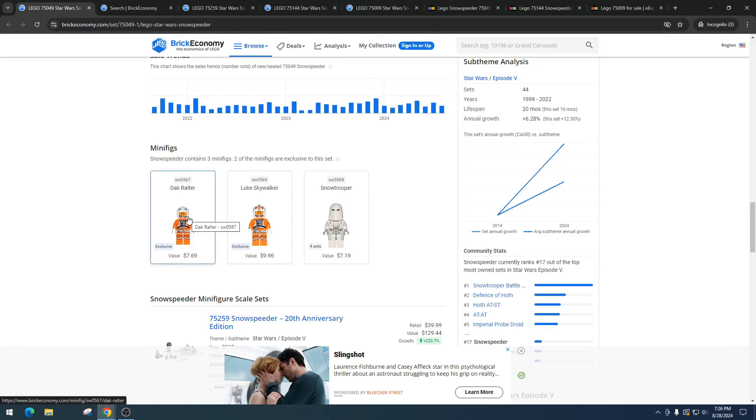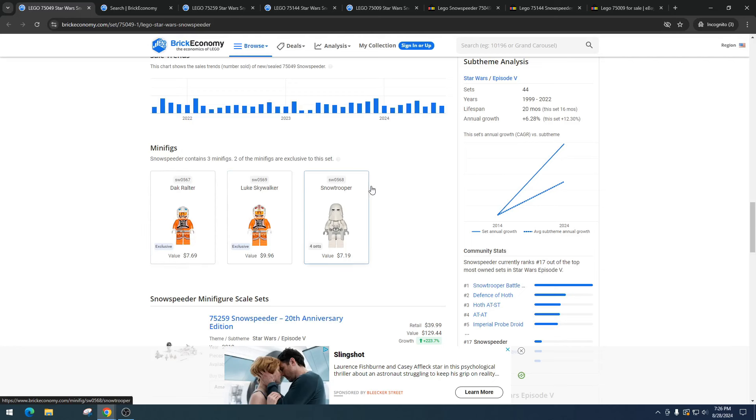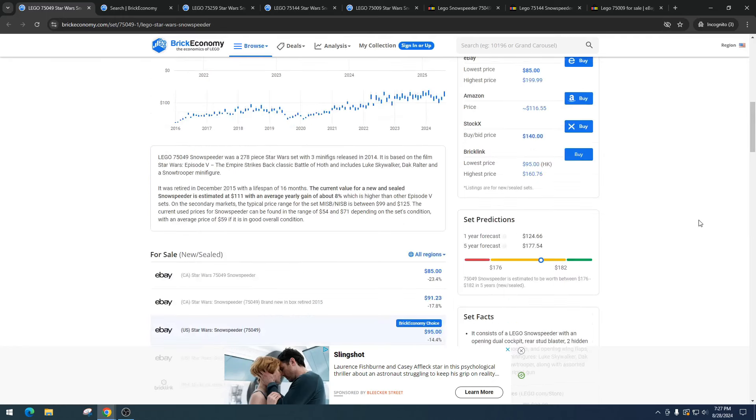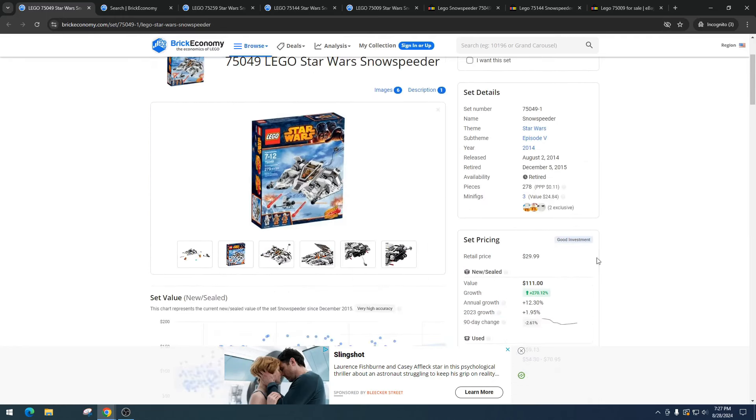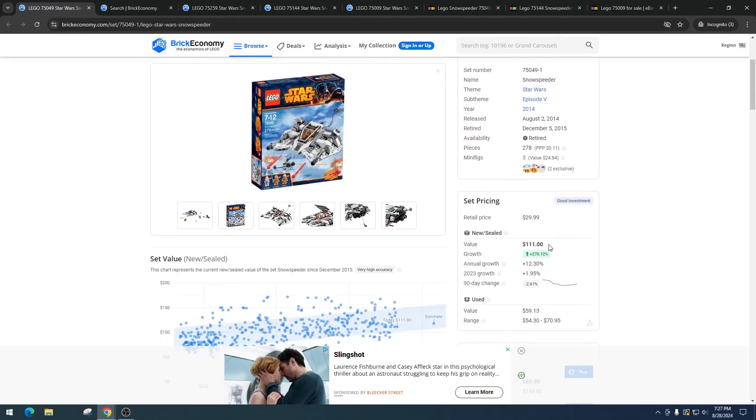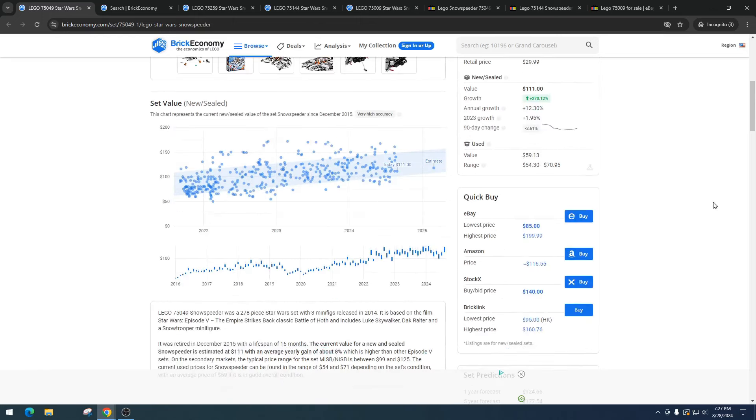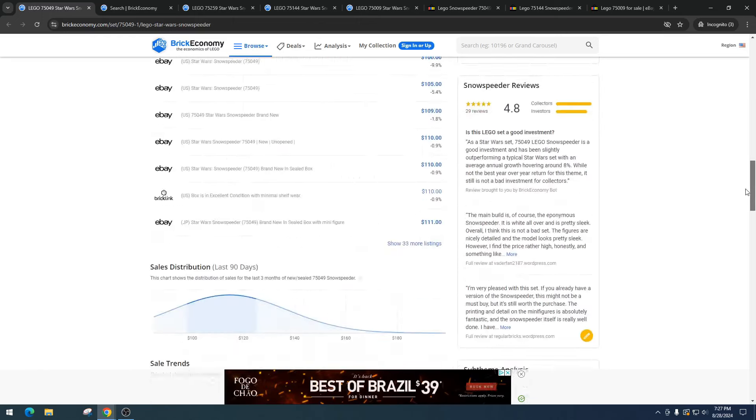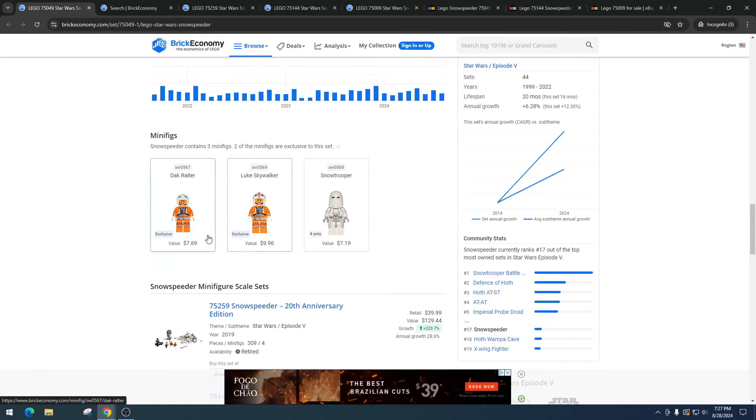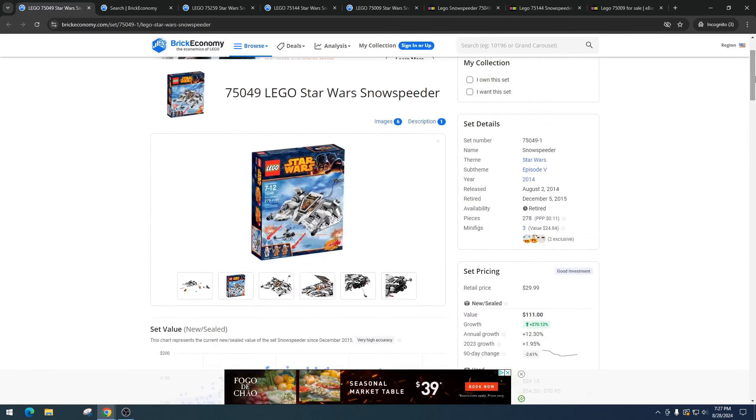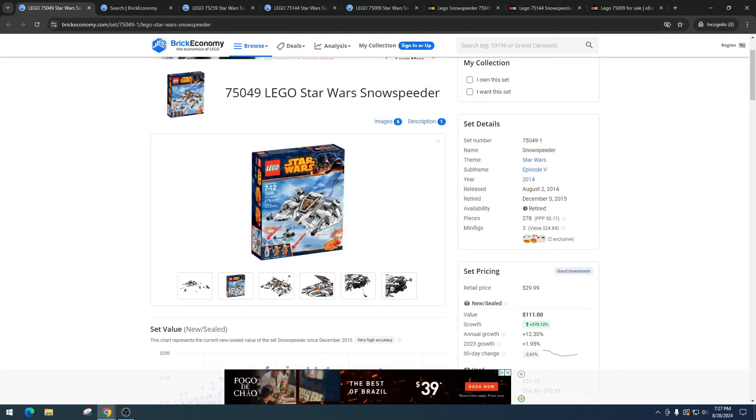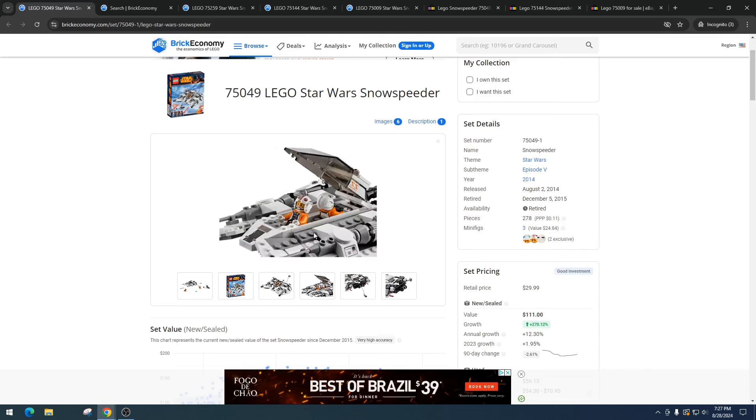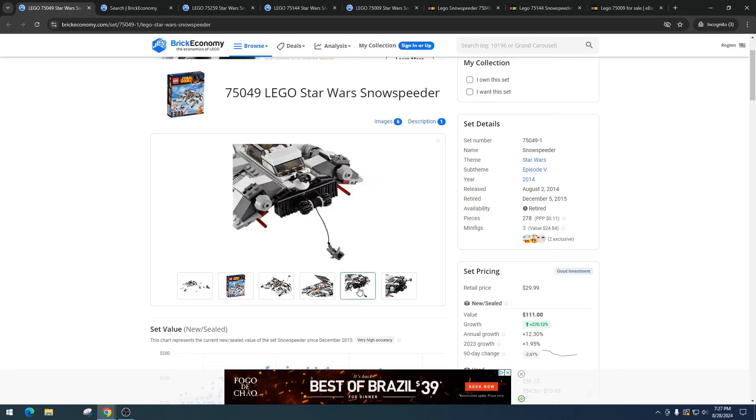You got the Snow Trooper that's been in four sets pulling in $7.19, so I would expect that to be a lot higher. I forgot to say it retailed for $29.99 and it's got a value right now of $111, so that's a really solid profit. The minifigures are doing okay - people bought it for the vehicle, not the minifigures. I love the box art on this set, it's really cool.